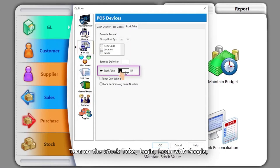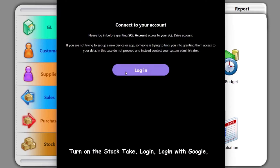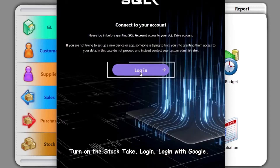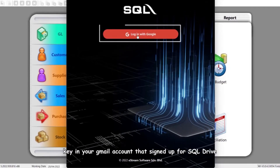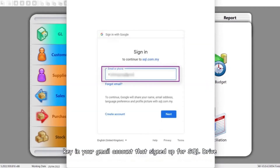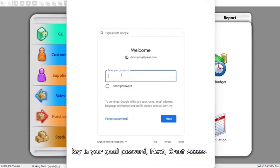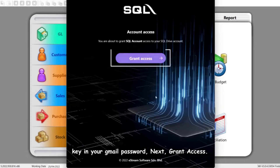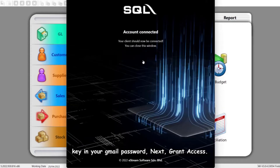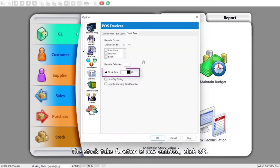Turn on the Stock Take login. Login with Google and key in your Gmail account that was signed up for SQL Drive. Key in your Gmail password, then grant access. The Stock Take function is now enabled — click OK.